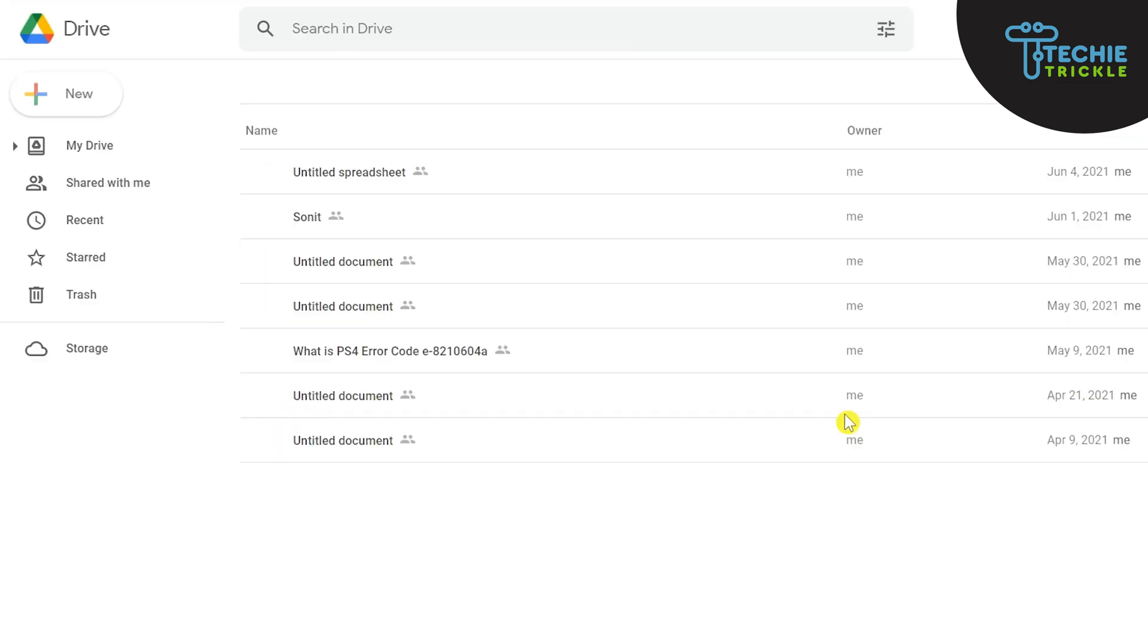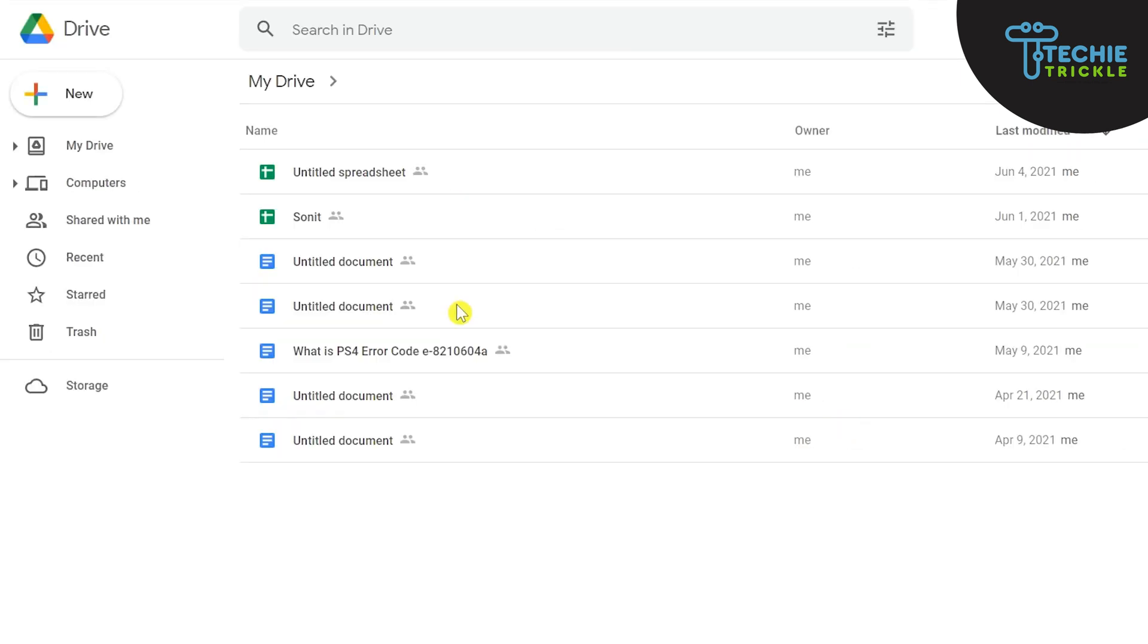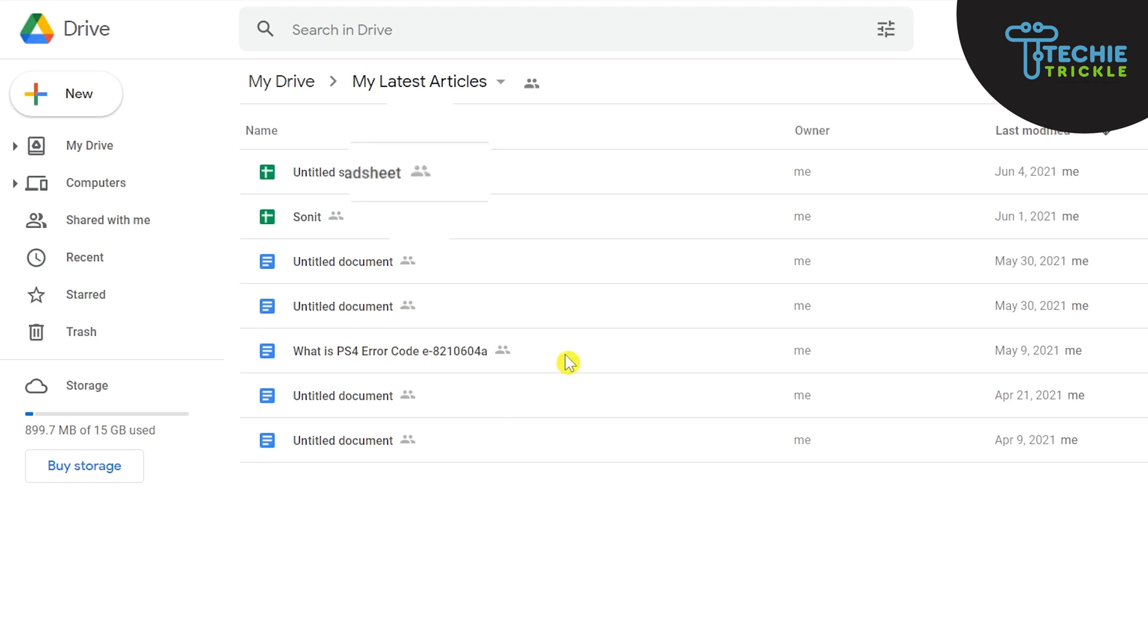And if you click this here that particular folder will get opened and only those documents that are there under that particular folder will be accessible to that person. And you can see this icon here which actually denotes that this has been shared and this is a shared document.